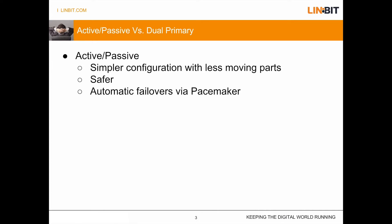The benefits of this is you get a simpler configuration, smaller DRBD resource, shorter pacemaker config. It's potentially safer because since we can only access the data on one site we don't have to worry about two nodes trying to write to the same area of a disk potentially scrambling your data. And it allows automatic failovers via pacemaker.